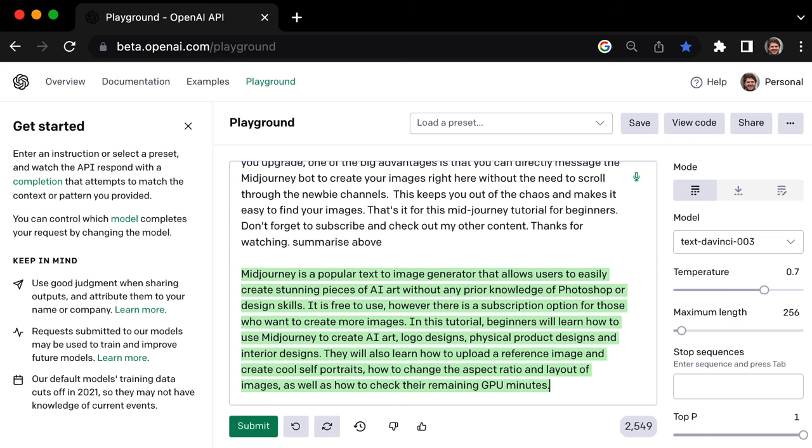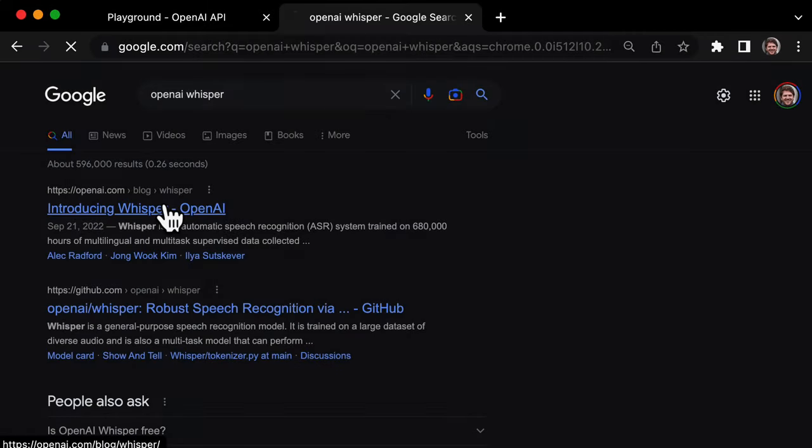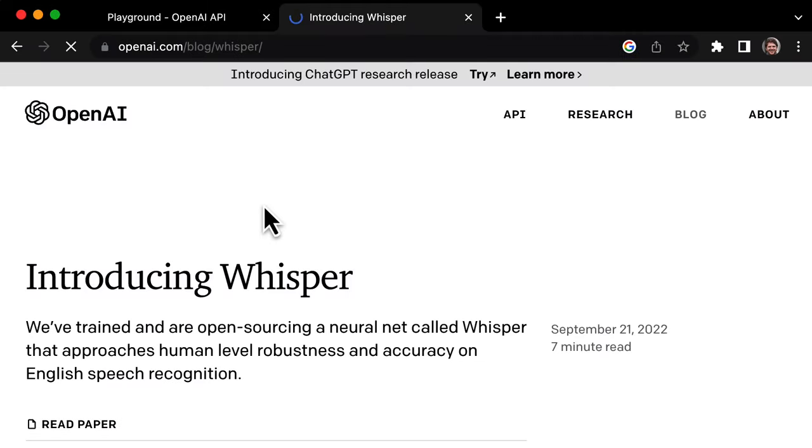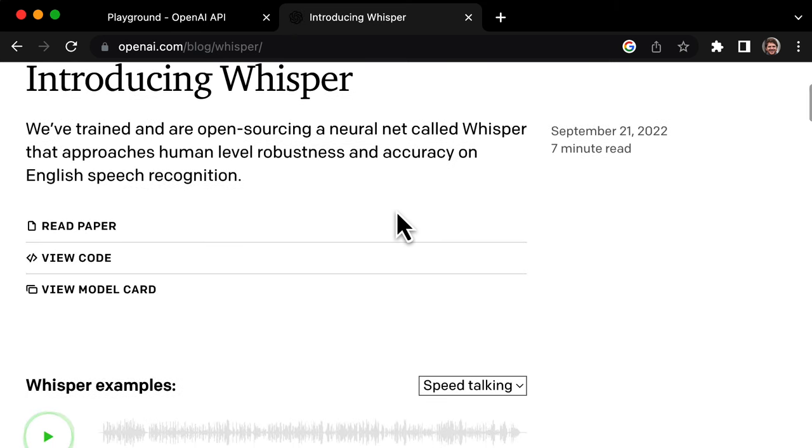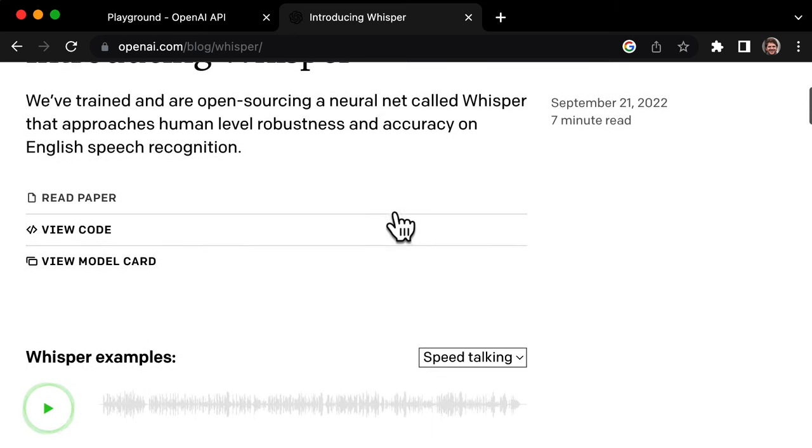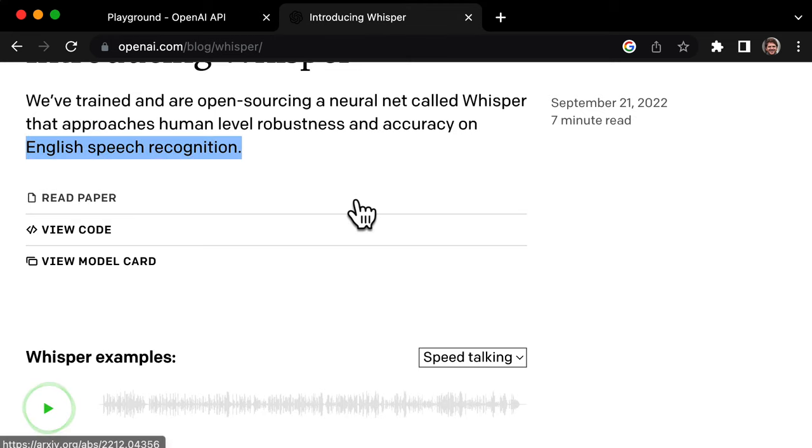This Speech-to-Text is so good because OpenAI has another AI tool called Whisper, which they say is as accurate as humans at recognizing speech. I think it only works with English right now, but let me know in the comments if you get it working in other languages.